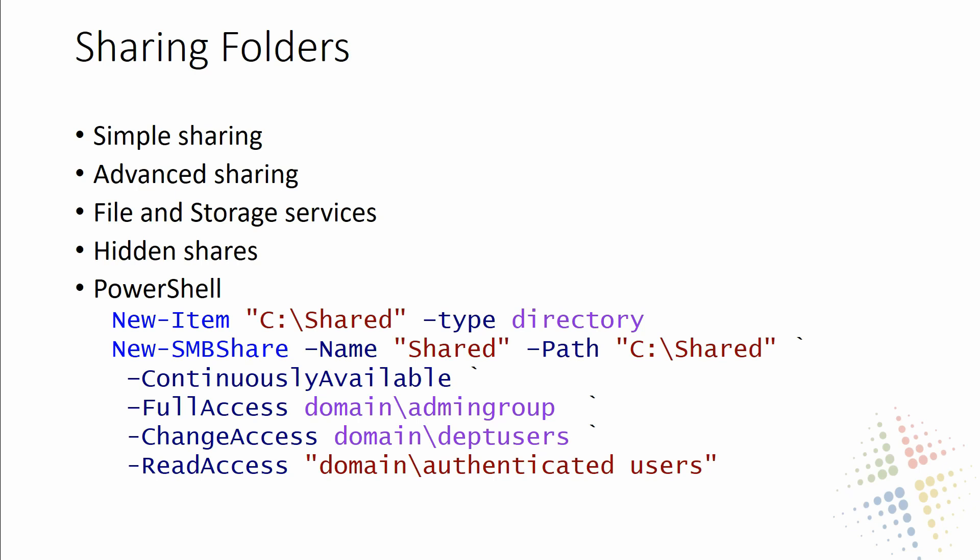First off, we're going to talk about our simple sharing and advanced sharing. As simple sharing explains, it's fairly simple to set up.